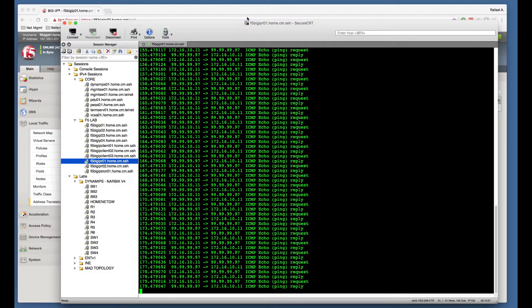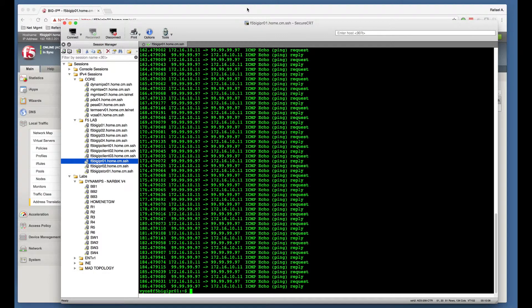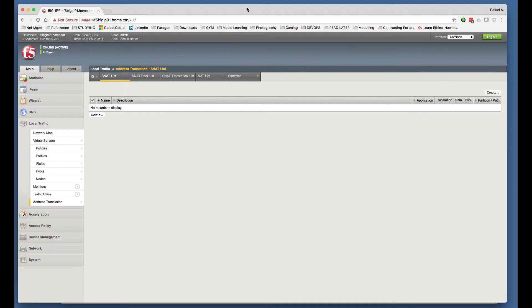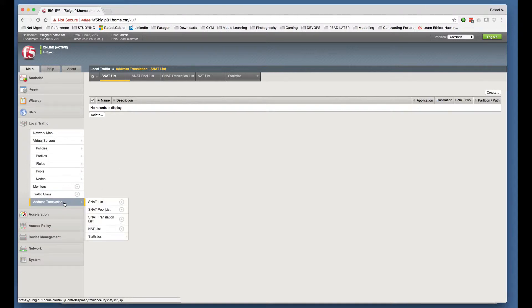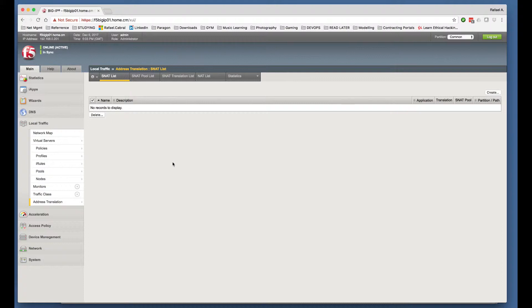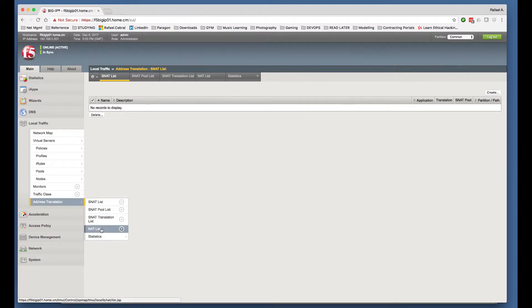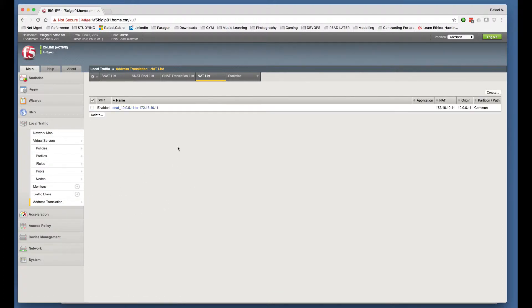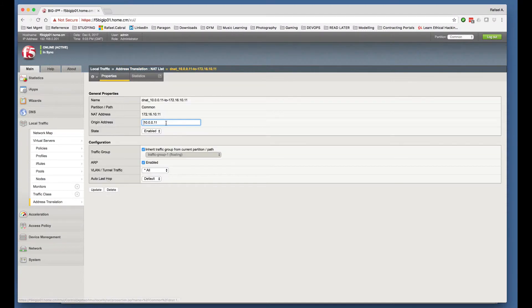Now what I'm going to do next is show you something quite interesting that you might not be aware of at first. So if I go to my NAT object and I now disable the translation, the actual object.